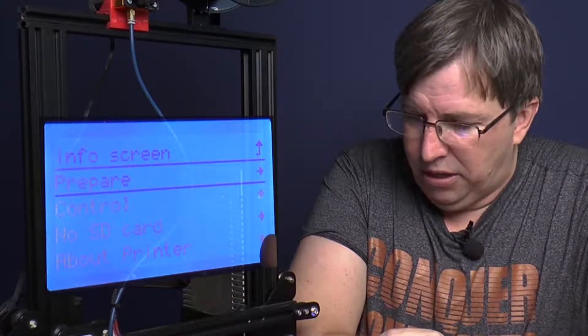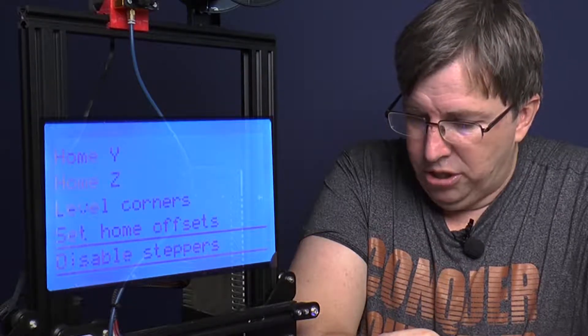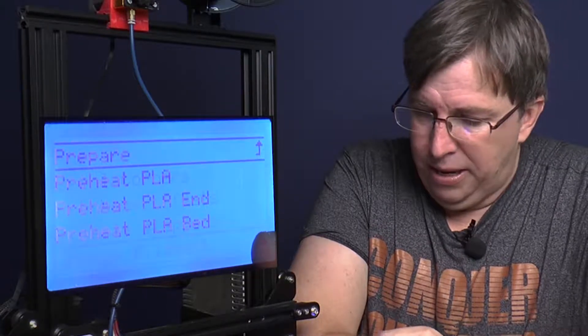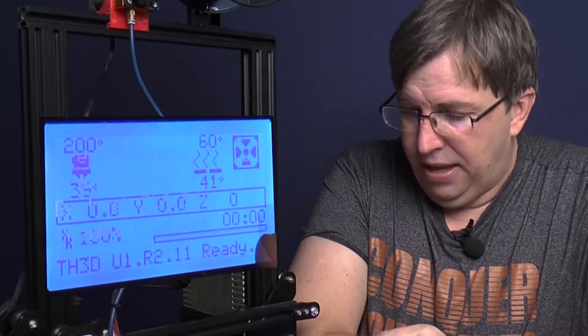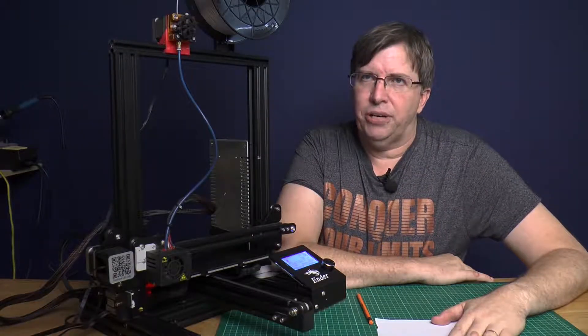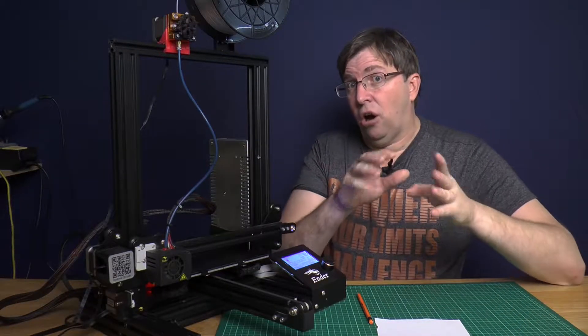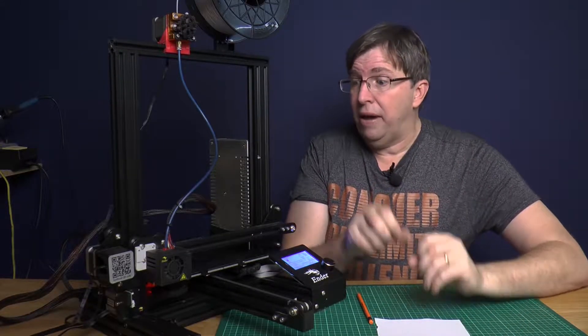So let's do that. We go down to prepare and we are going to go preheat PLA. And there we go. Now you wait for it to get up to temperature. So through the magic of movie making, we're at temperature.